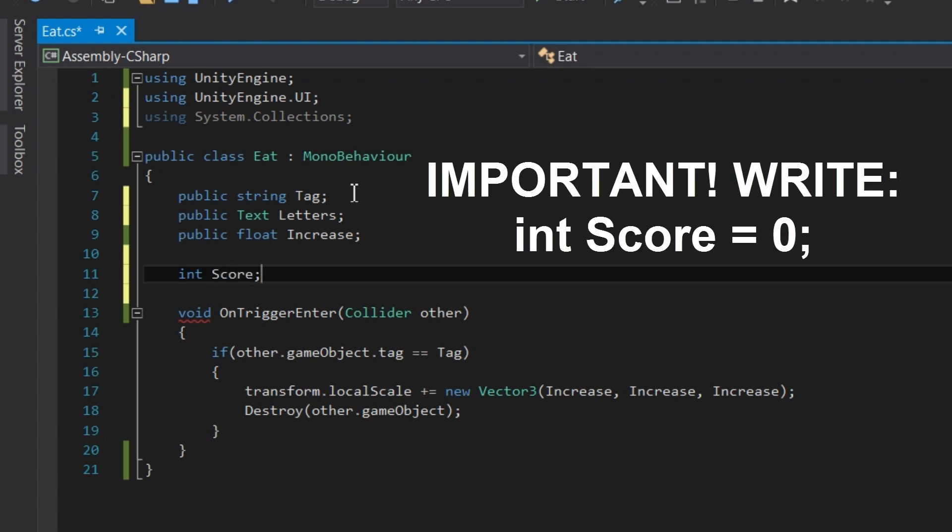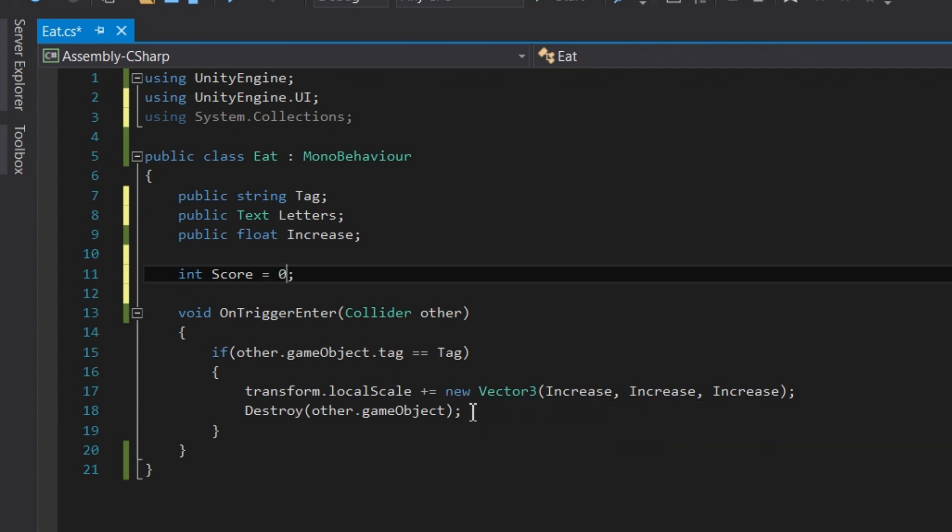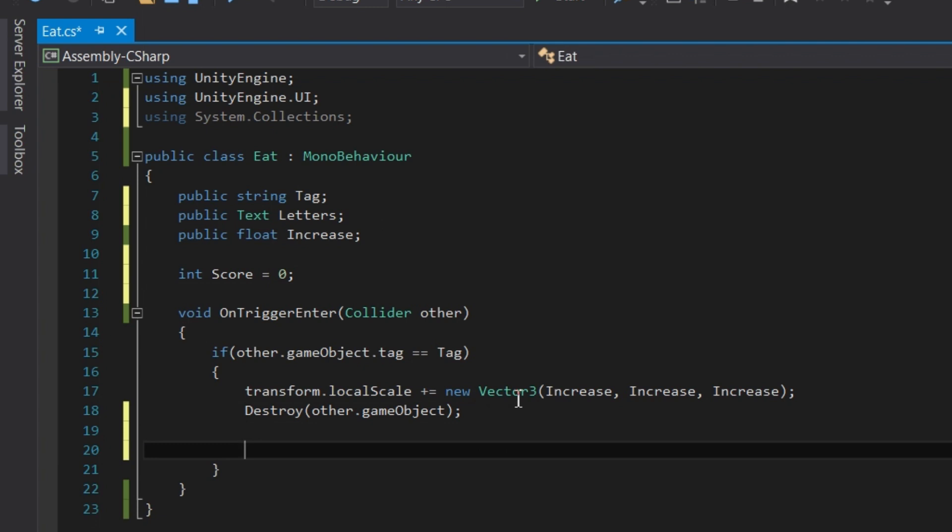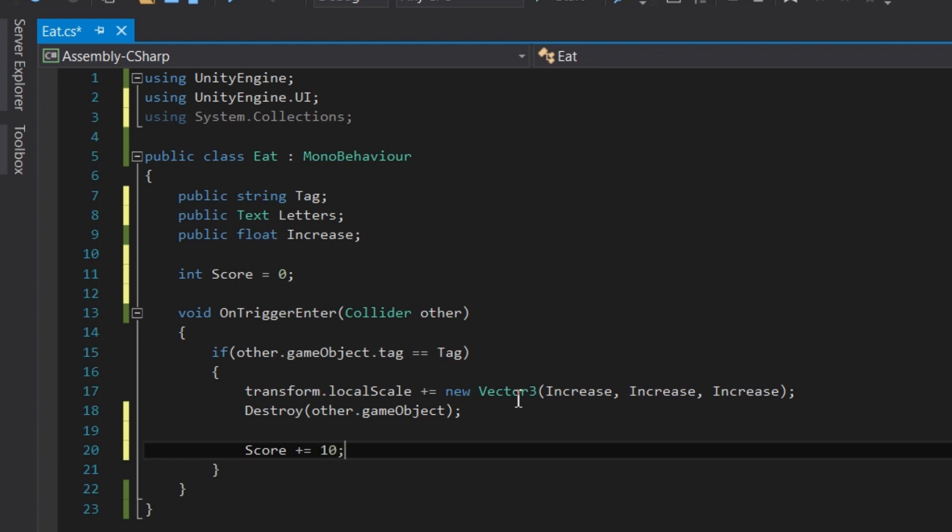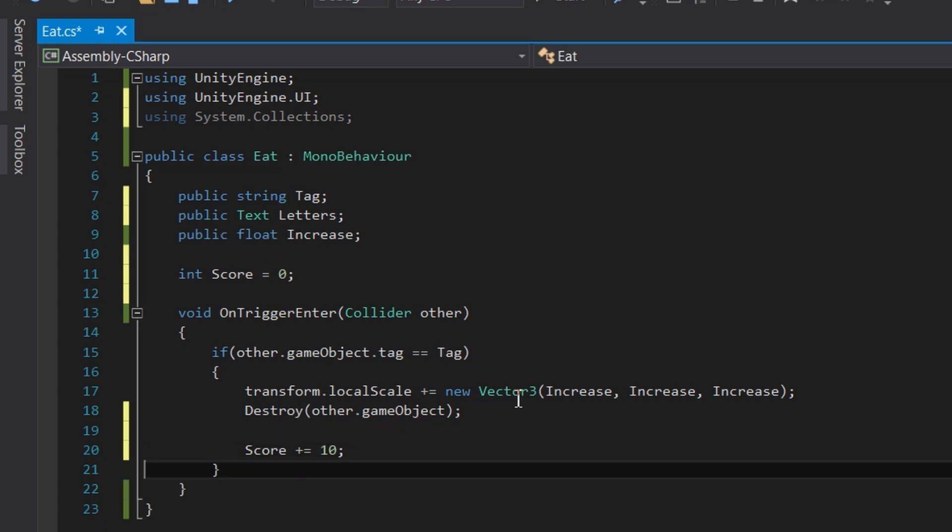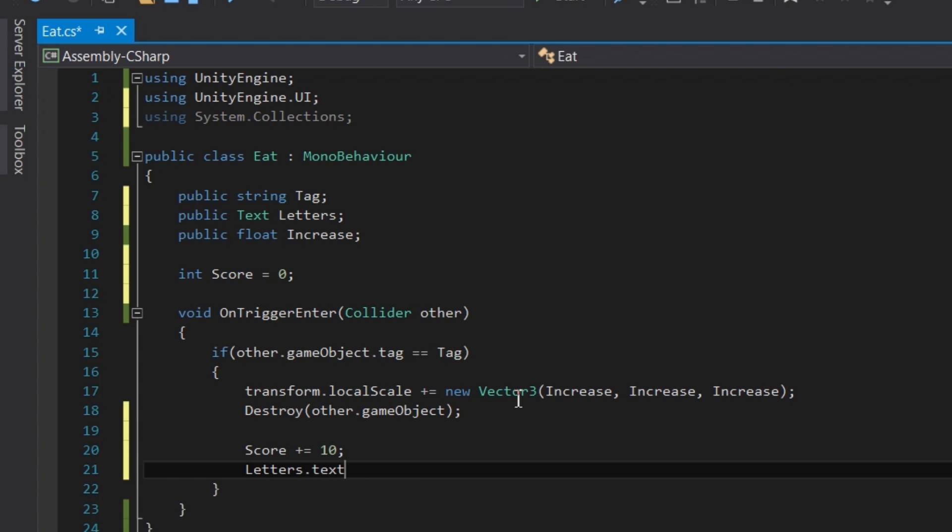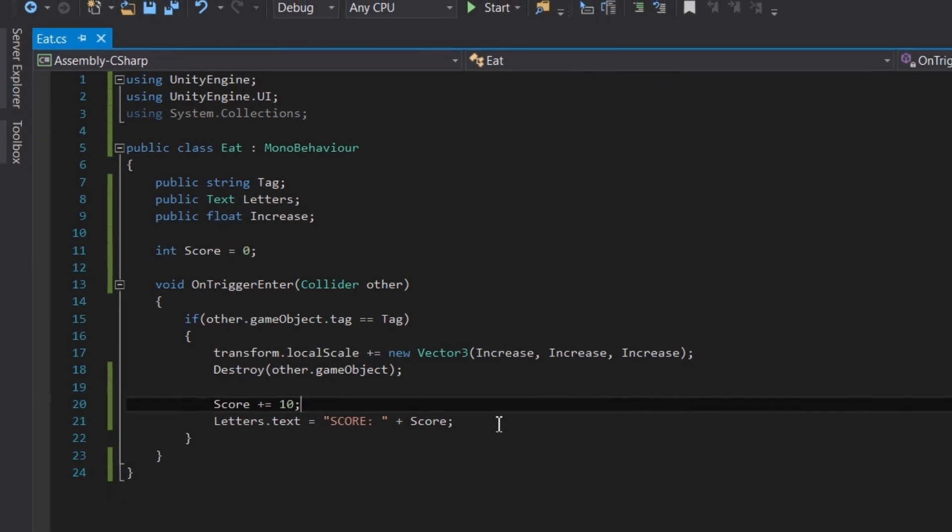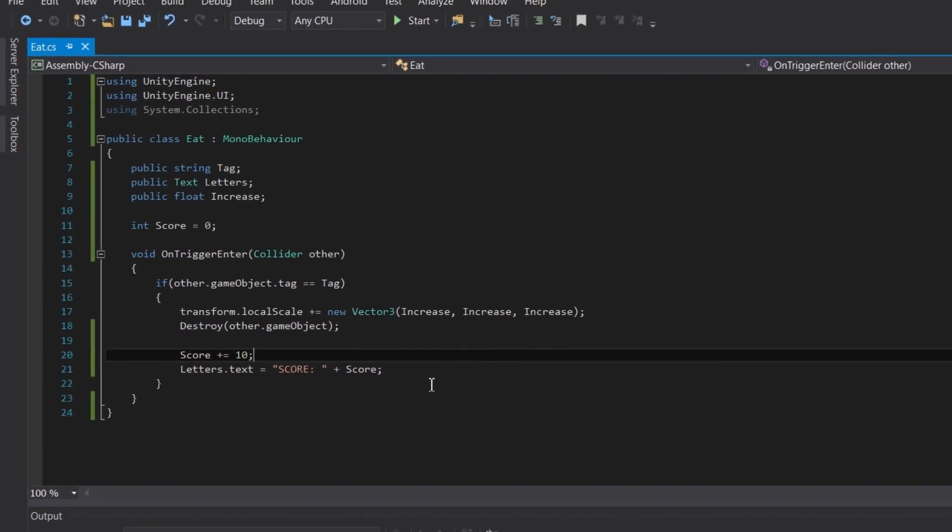Now inside the if statement where the player has eaten the food, we can increase the score by 10, just like in Agario. A quick way of writing this is score plus equals 10 semicolon, which is just a simple way of writing score equals score plus 10 semicolon. Now we need to set the GUI text to display the new score. So we can access the text by writing letters dot text and we can simply write equals open quotation mark score colon space close quotation mark plus score semicolon. The plus sign allows us to concatenate or join the score variable with some text and that's it. All we did was increase the score number then change the text on the UI text object to display the new score.